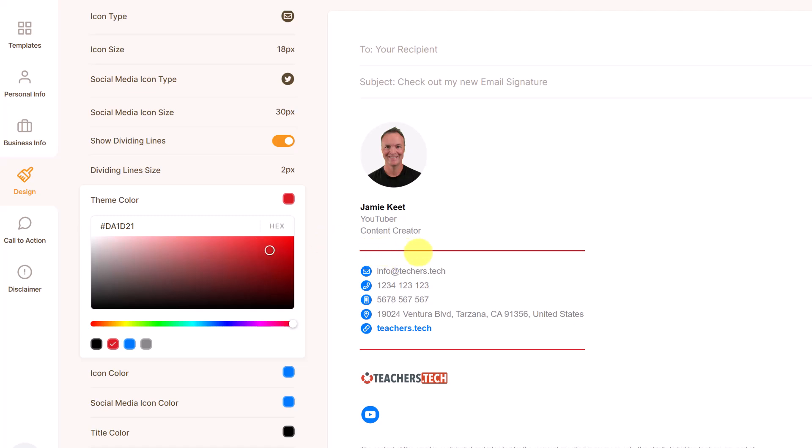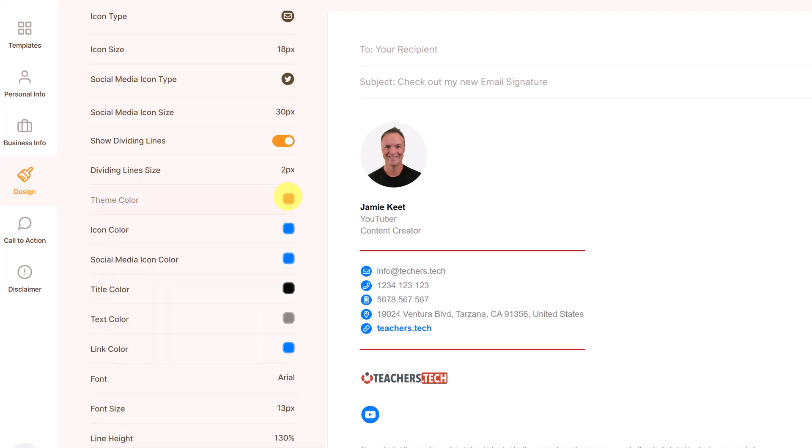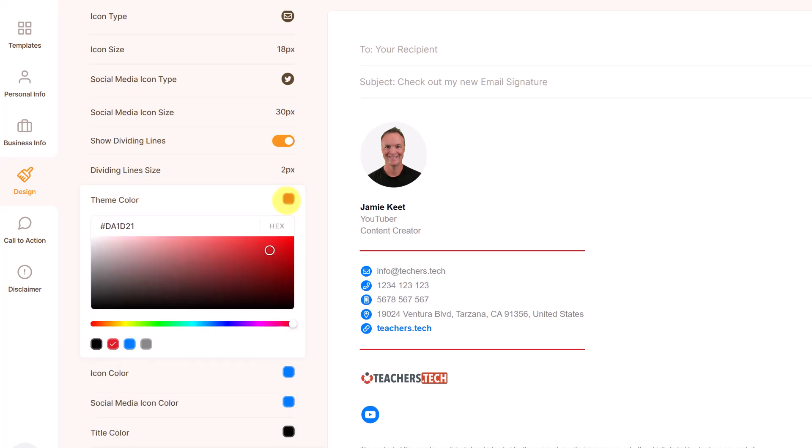And if I go ahead and just click on the color again, it closes icon color. I could go back to this and take this. If I got a color, I could copy it, control C, close it.